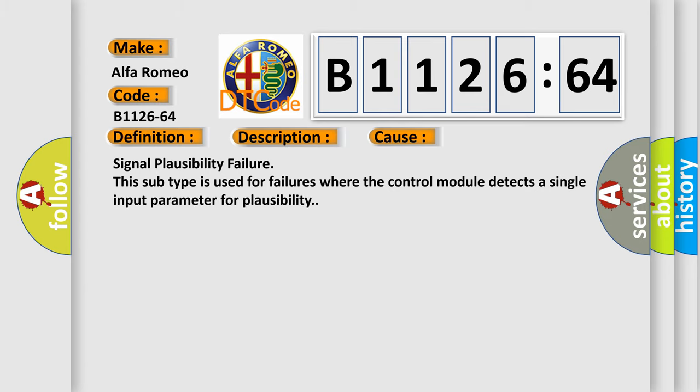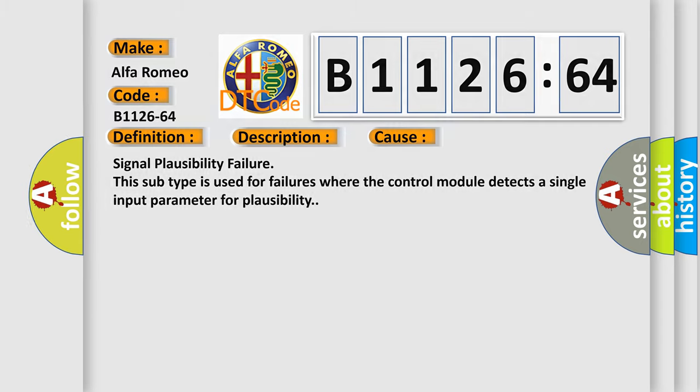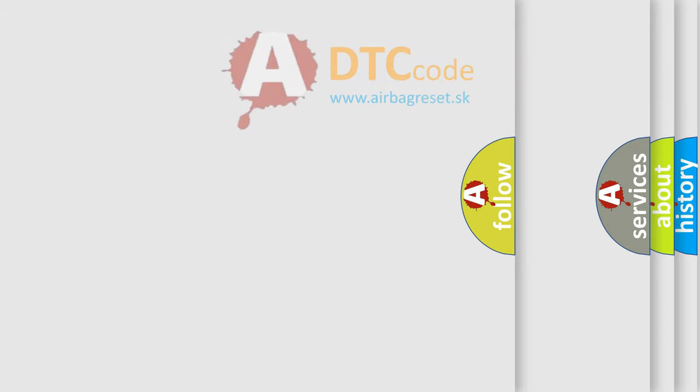This diagnostic error occurs most often in these cases: signal plausibility failure. This subtype is used for failures where the control module detects a single input parameter for plausibility.